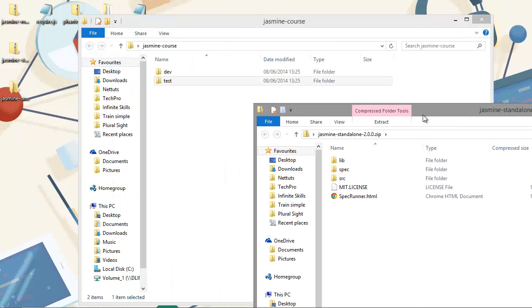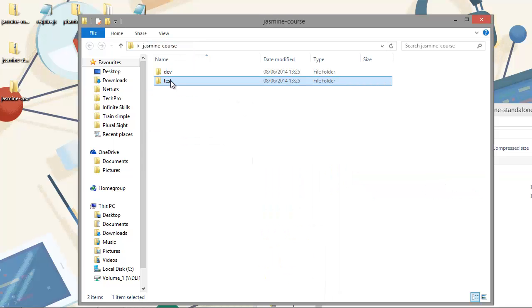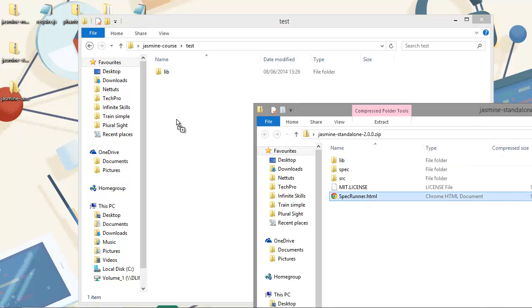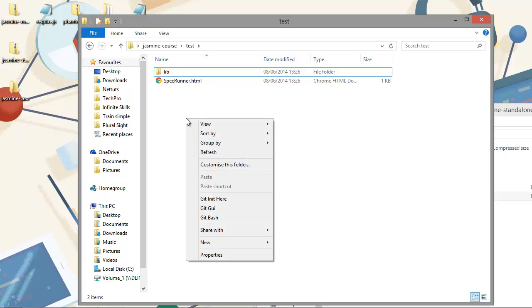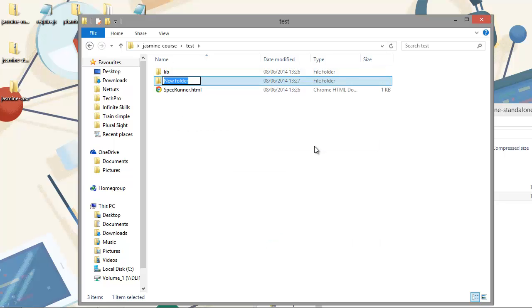So what we want to do first of all is to grab the lib folder here and we'll just copy that into our test folder. And we can also copy in the specrunner file. And we can create a new folder in here as well. We'll call this one spec, and this is where our test files will go.